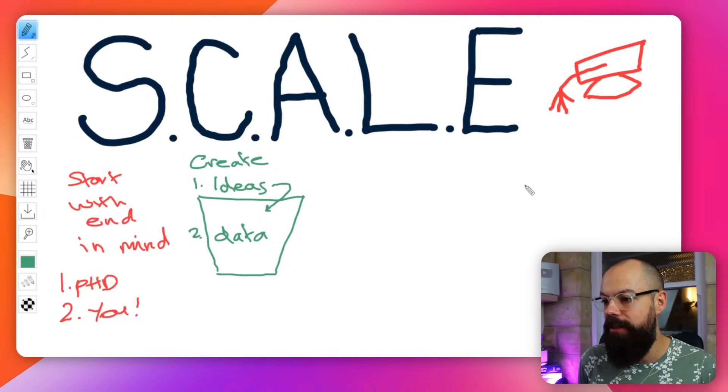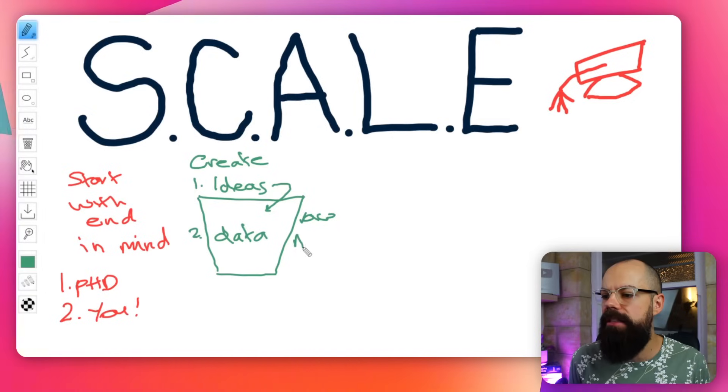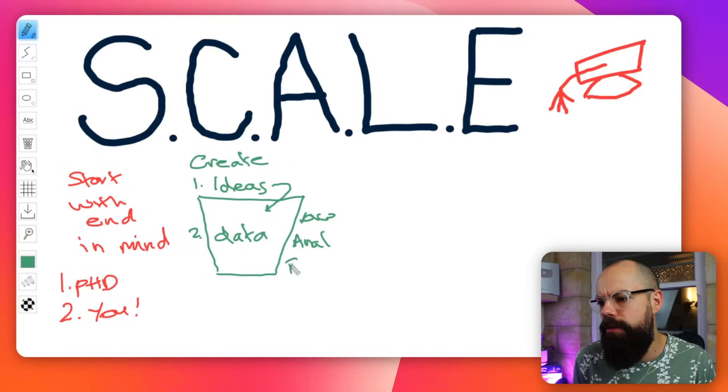Second, create data. Data takes a number of forms: raw data first — go out and produce it. Then analysis. Then presentation — creating graphs, figures, nice things you can publish to persuade people that what you've done shows what you're saying. You end up with figures and outputs at the bottom. This creating of data should be something you set aside time for every single week. Make sure you have new data and new ideas to put forward to your supervisors every single time you meet.